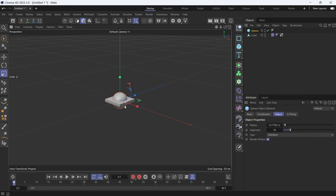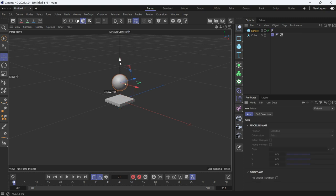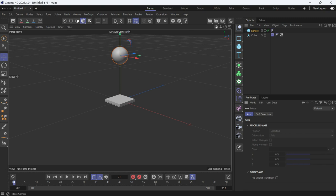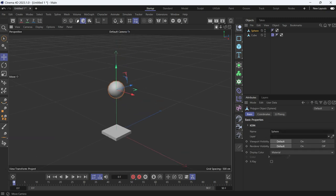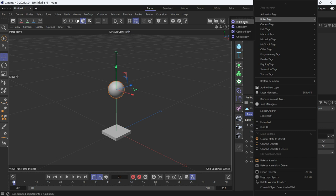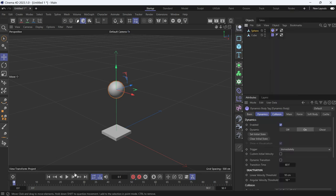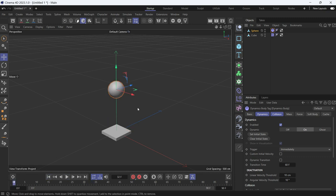The sphere will be the ball we want to make bouncy. Press E to access the move tool and move it up. Press C to make it editable, then right-click and go to Bullet > Rigid Body.